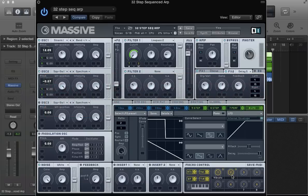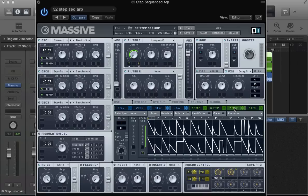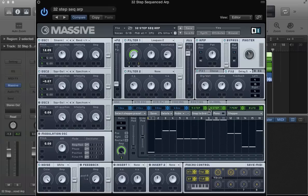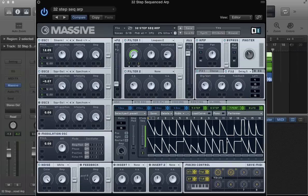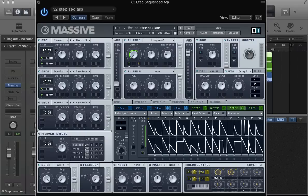We're finishing off the modulators modulating modulators feature we've been doing for this month. In this tutorial I'm going to show you how to make a 32-step arpeggiator sequence but also use a performer and create a 32-step performer sequence using modulators modulating modulators to achieve this result.